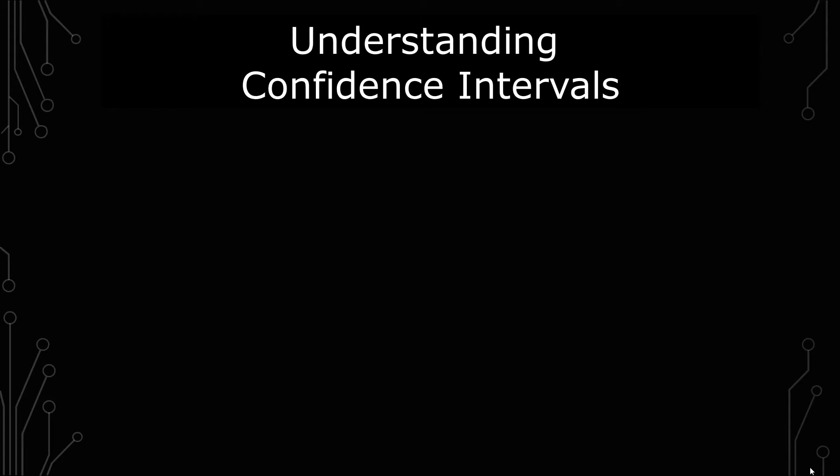Confidence intervals are really important to understand. If you're just learning about them, this is the video for you.